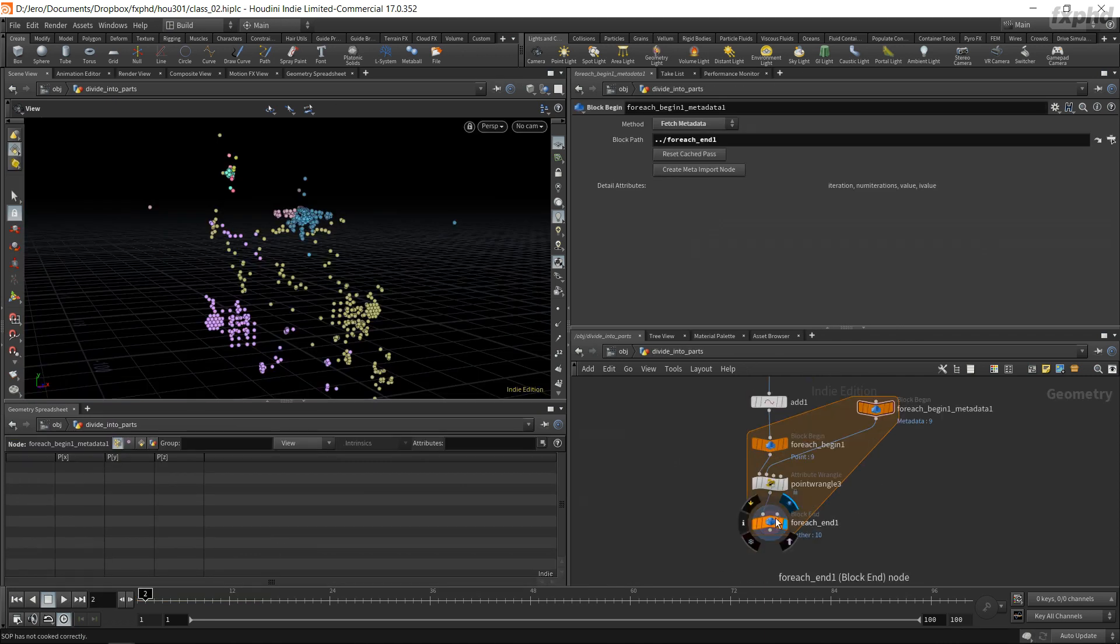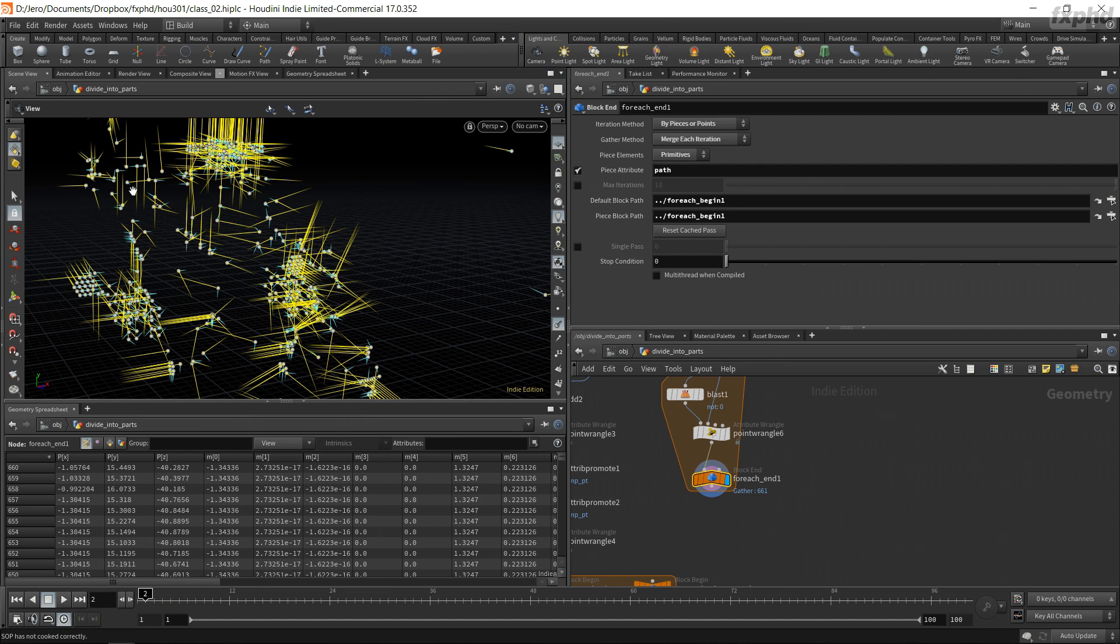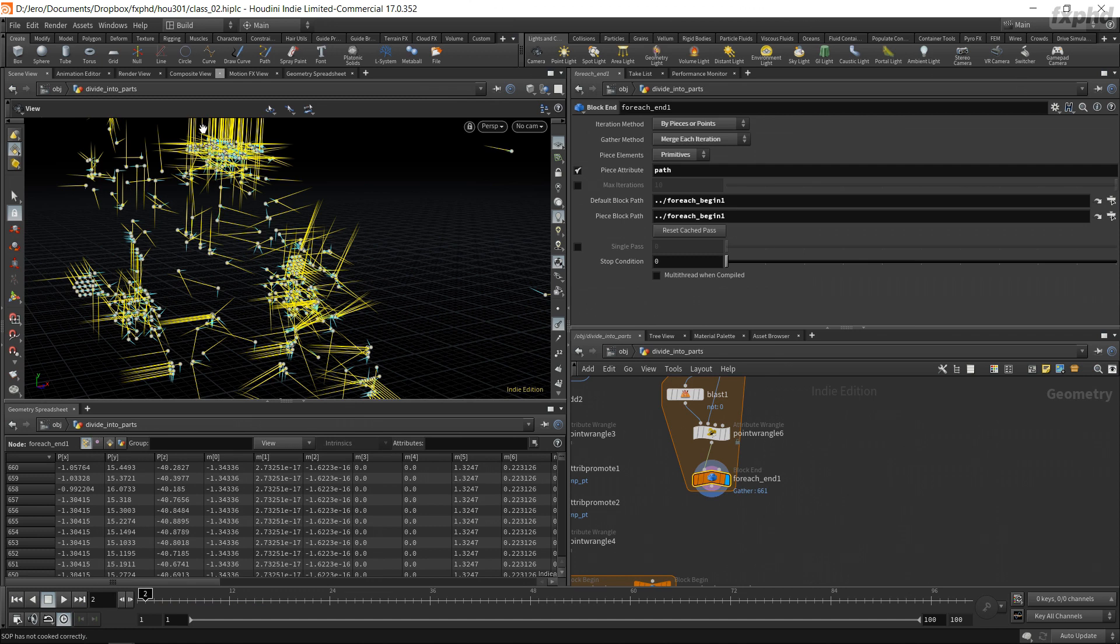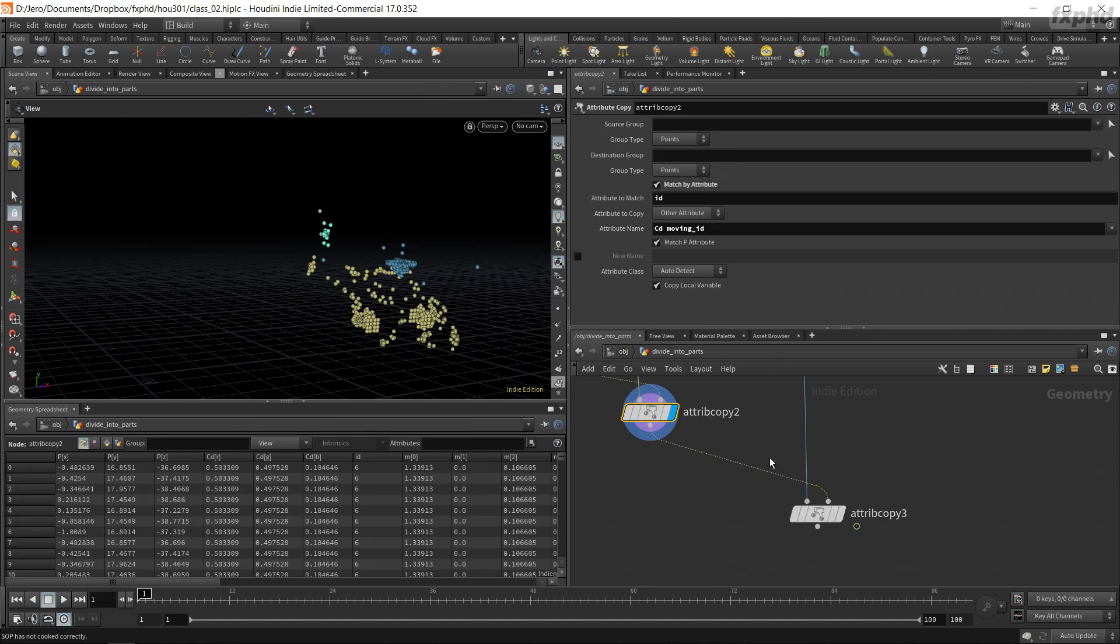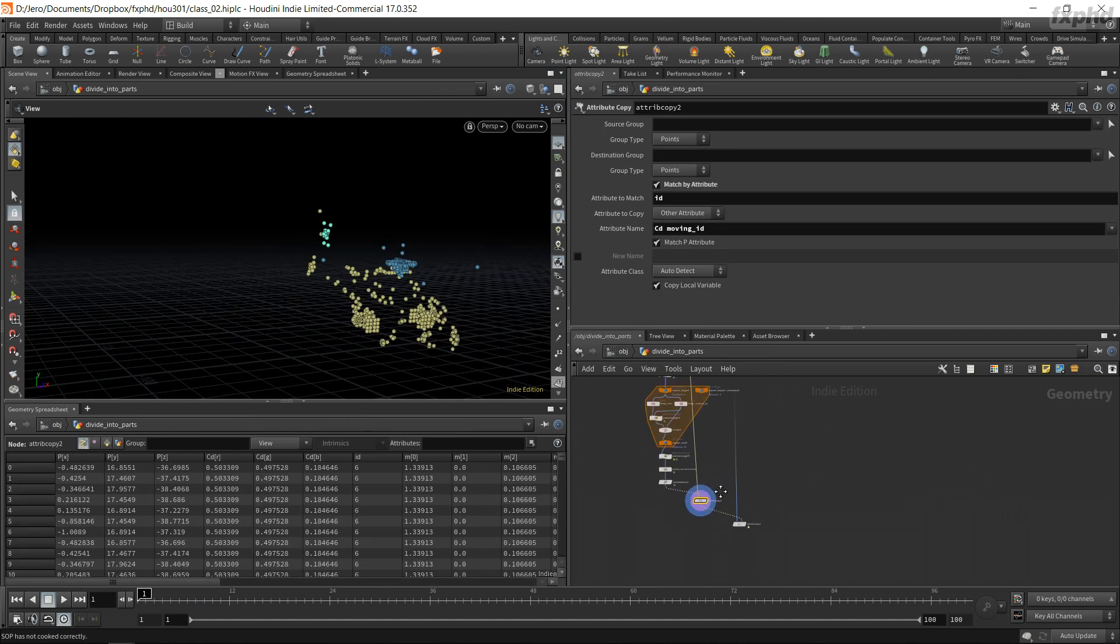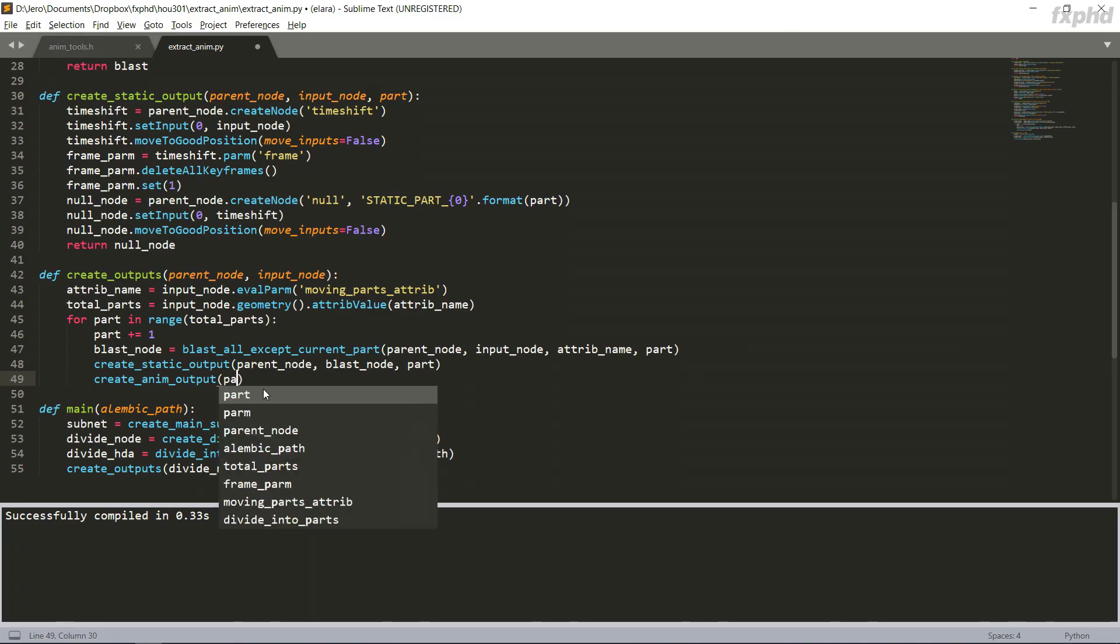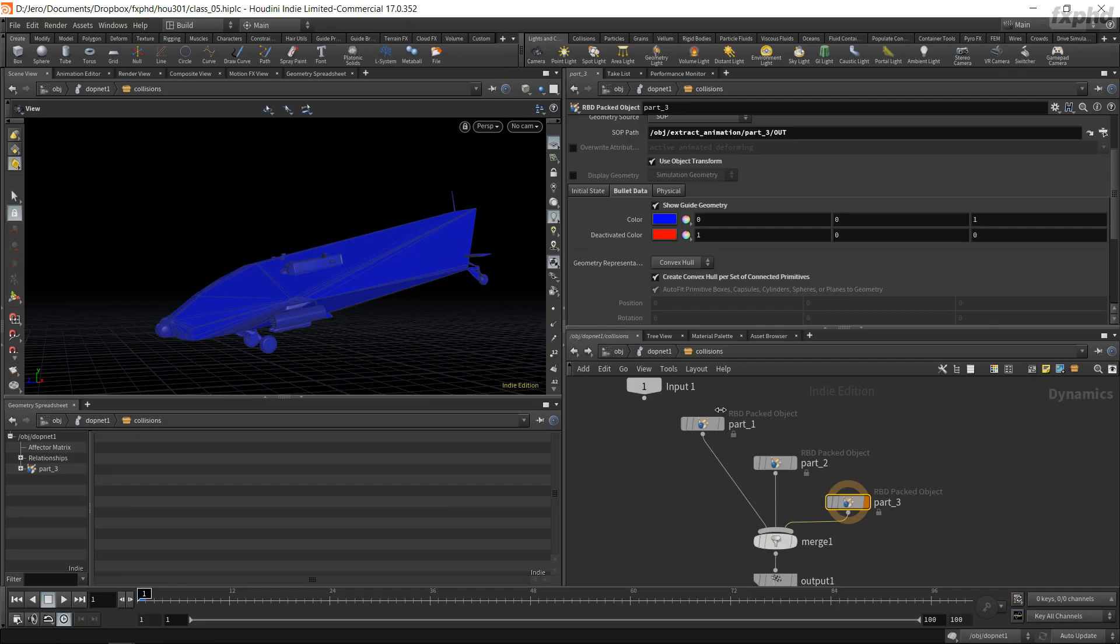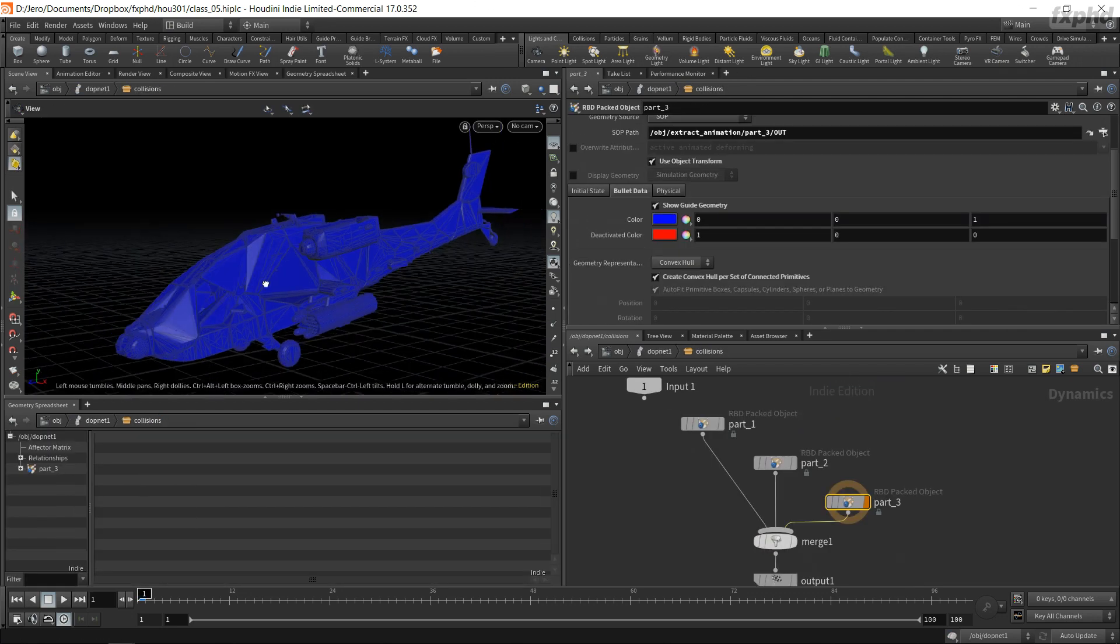I will go over creating the digital asset that will detect what parts are being transformed exactly the same so their transformations are extracted together, then automating the process of extracting the geometry using Python, and finally importing the extracted animation as a collision geometry inside DOPS with just the click of a button.